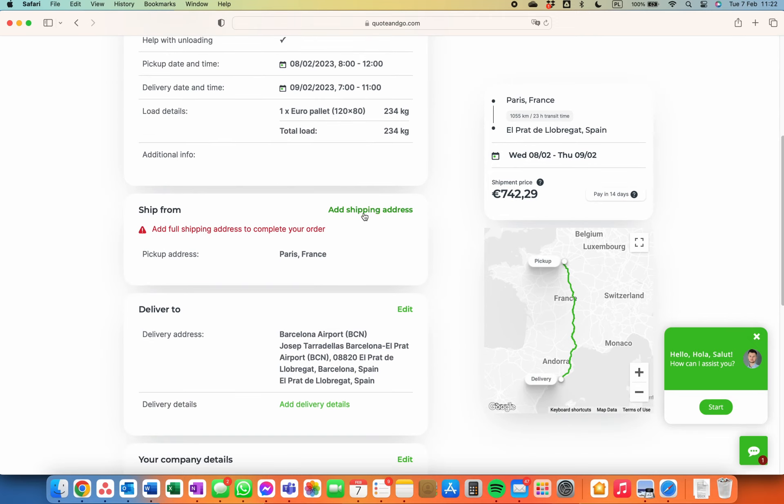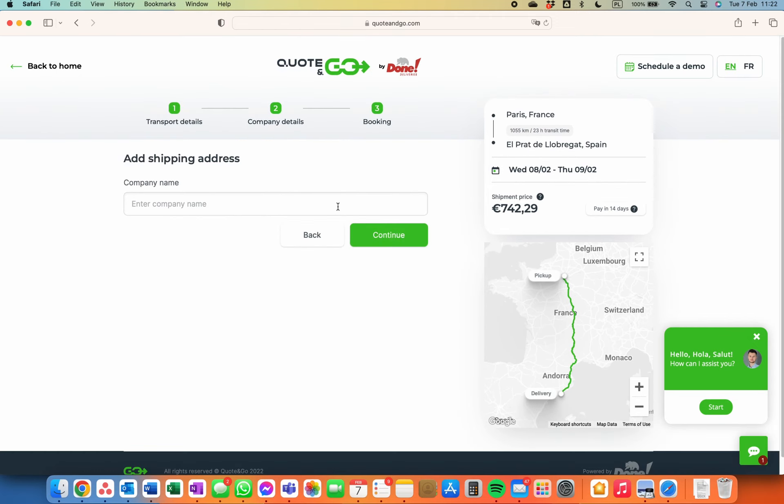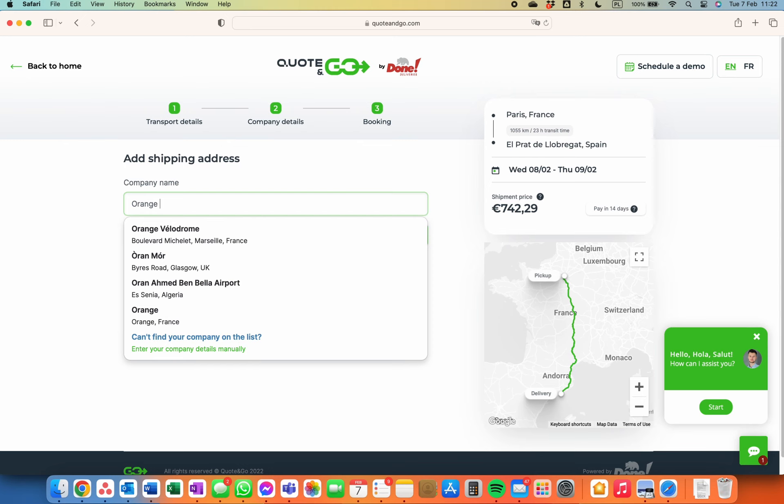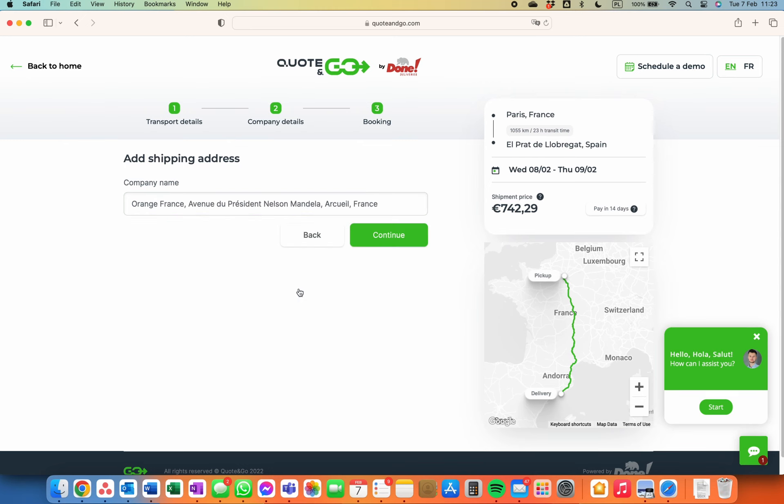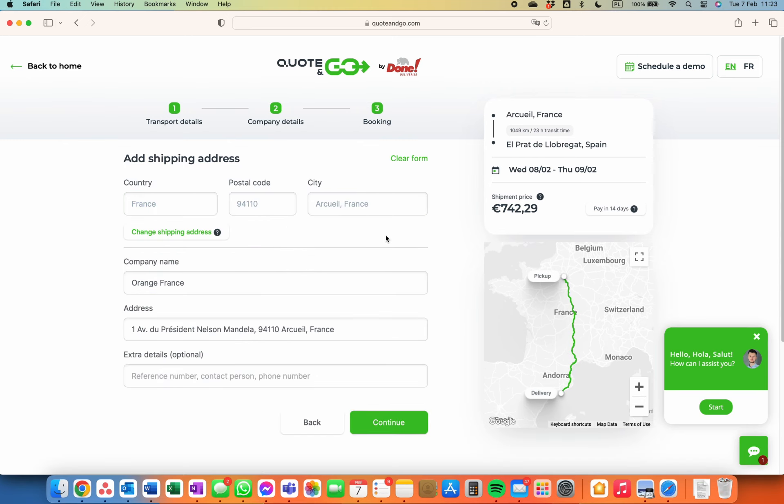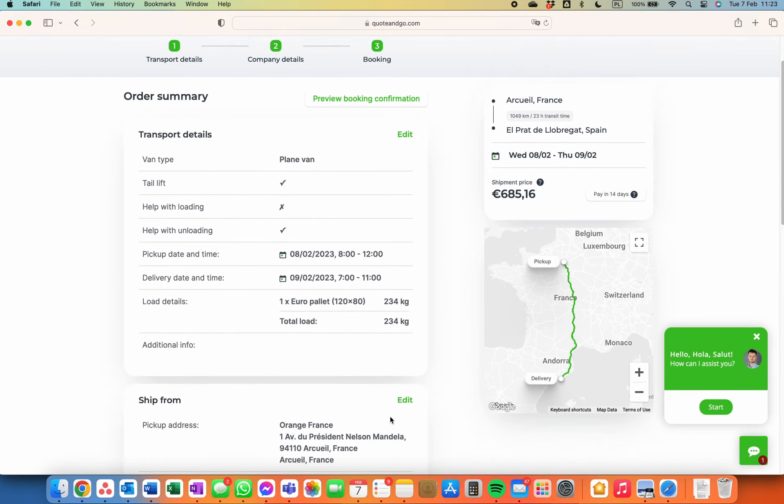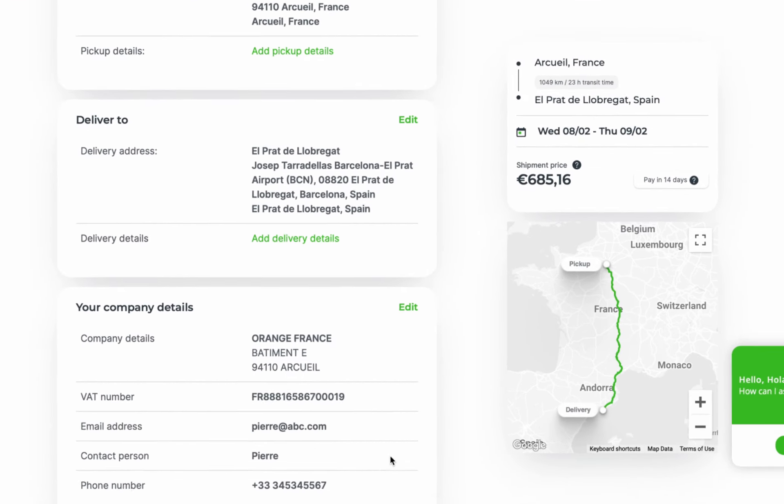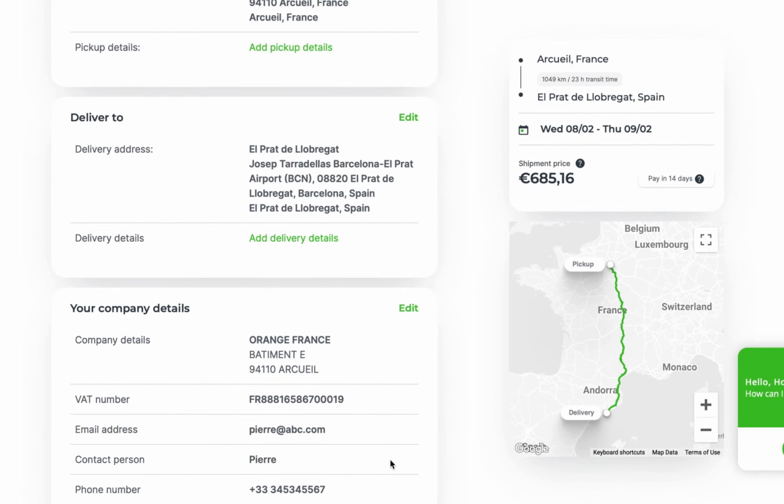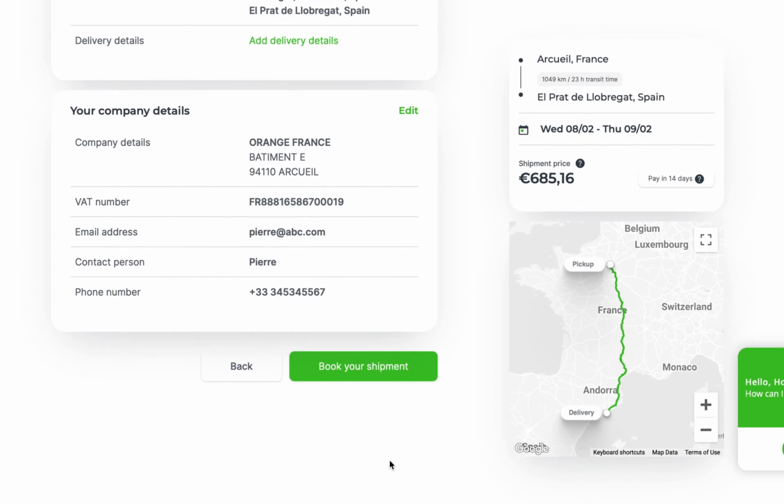Now add detailed pickup and delivery destinations by providing the company name. The form will be filled out automatically. Hit continue. Check the delivery address and edit it if needed. Check the provided details.